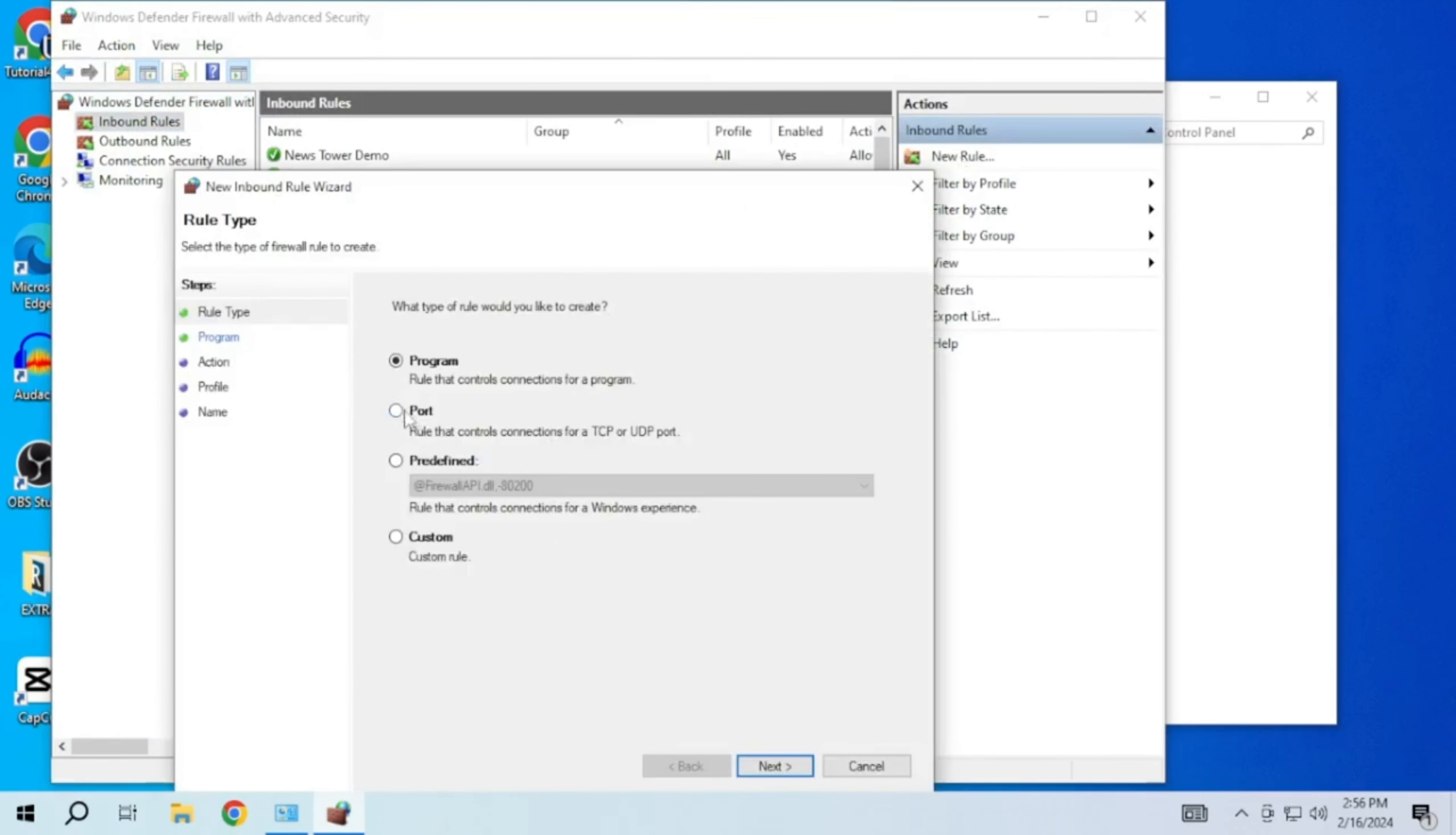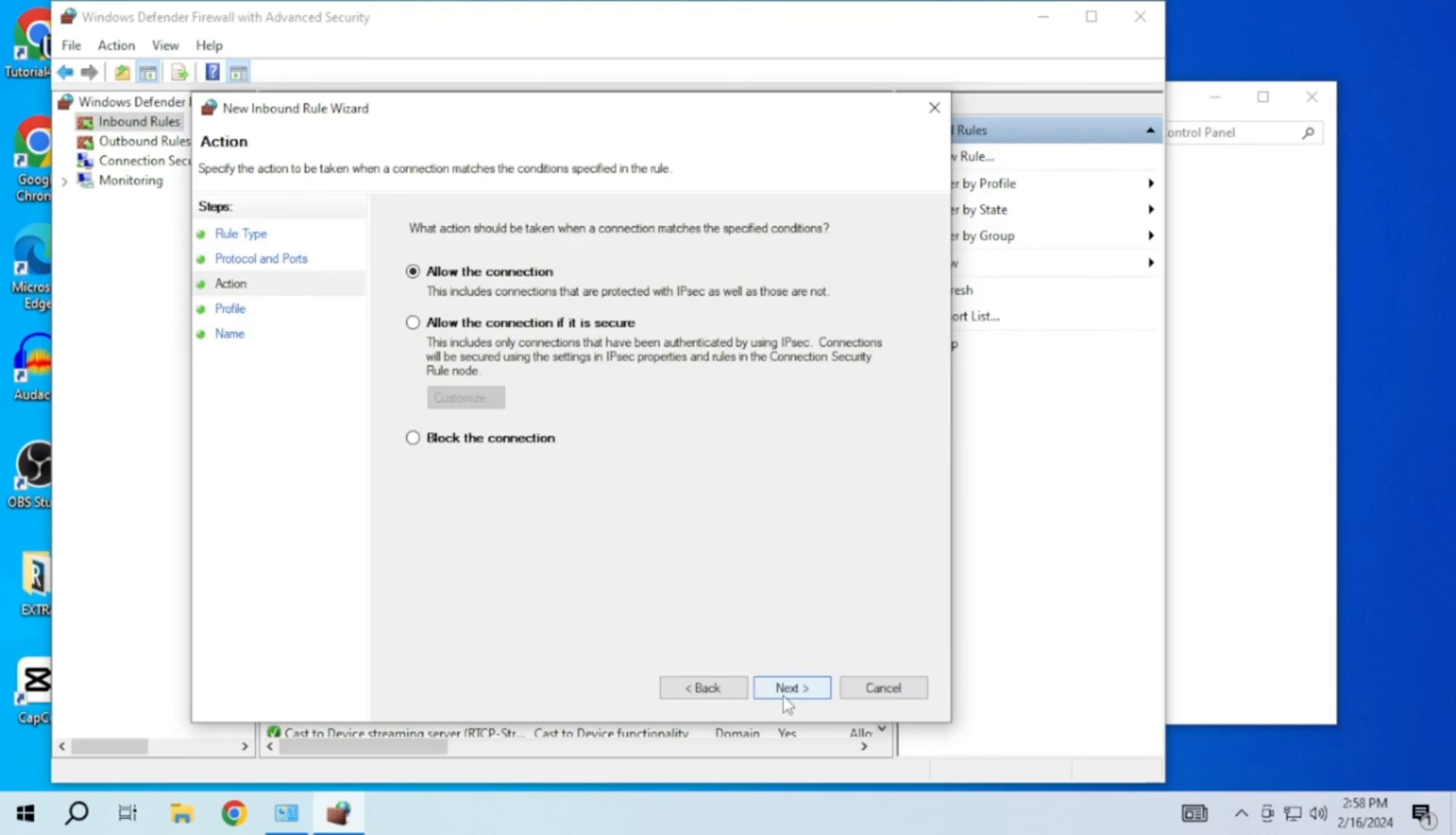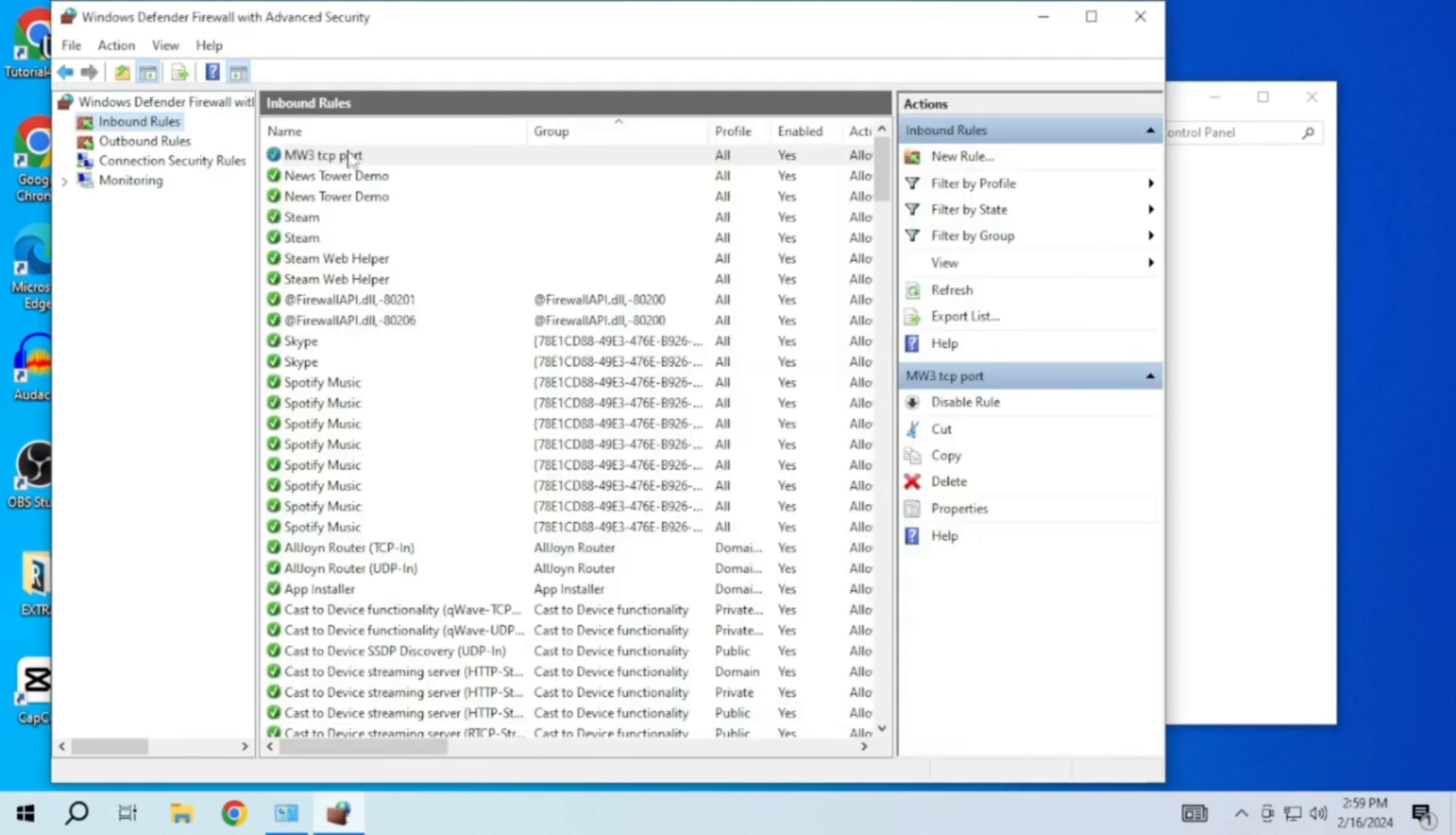Select port and click next. Choose TCP and enter the specific port provided in the video description. Just copy and paste it from there. Then choose allow the connection and click next. Provide a name for the rule to easily manage it and then click finish.